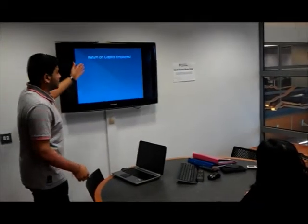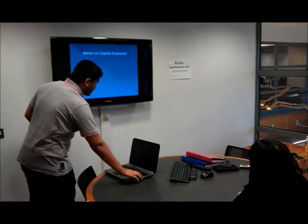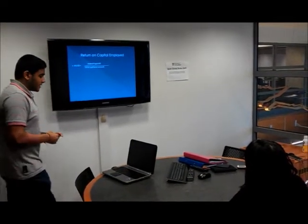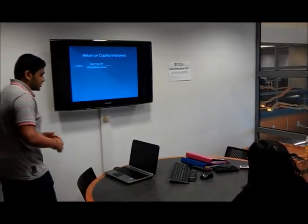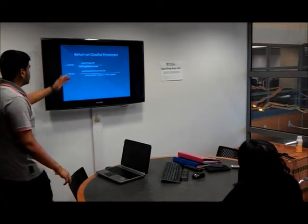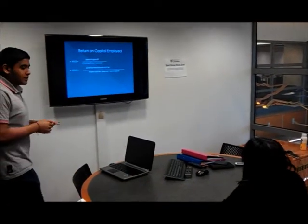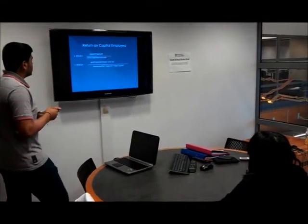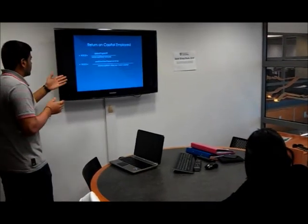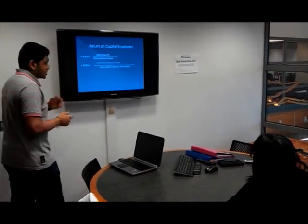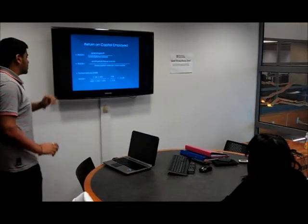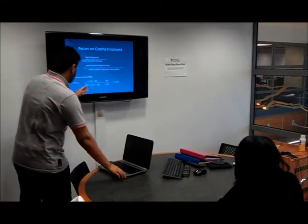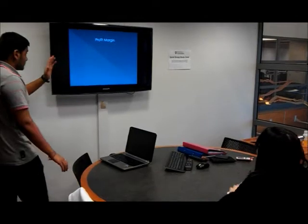Accounting ratios, this is one of them: return on capital employed. This is the formula that you use to calculate return on capital employed. This is another wording of it, because it's different terms for different things, such as operating profit, which is also profit before tax plus tax. This is an example of it. To find the numbers, you use the balance sheets.